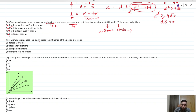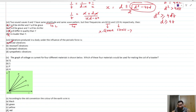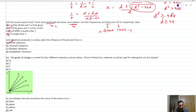Vibration produced in a body under the influence of a periodic force is definitely a forced vibration. If we also know the frequencies are the same, then we can decide whether it is resonance or not.